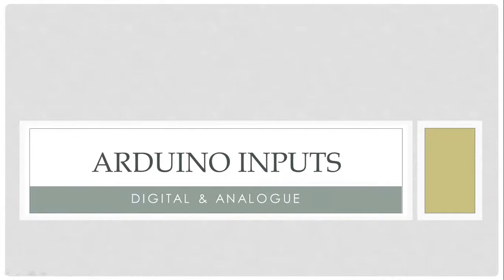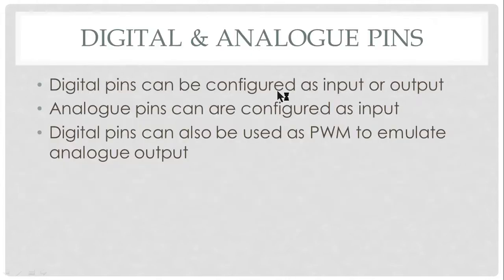Hi, in this video we are going to use Arduino as input device. We can use Arduino in two ways for inputs: digital pins for input and analog pins for inputs.